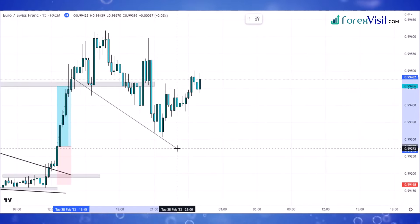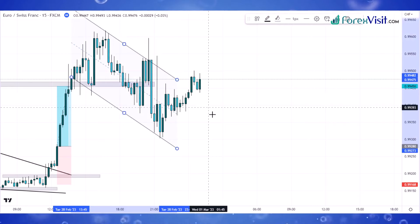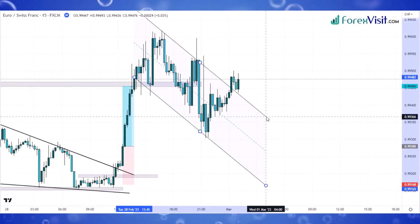Now it's time to draw a parallel channel. This parallel channel is known as the bullish flag pattern. Now we draw a support zone to understand the market's next movements.